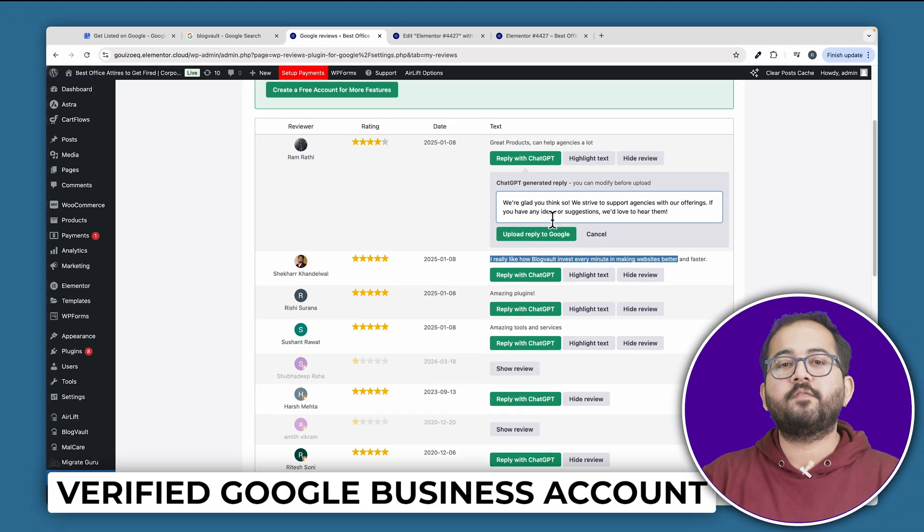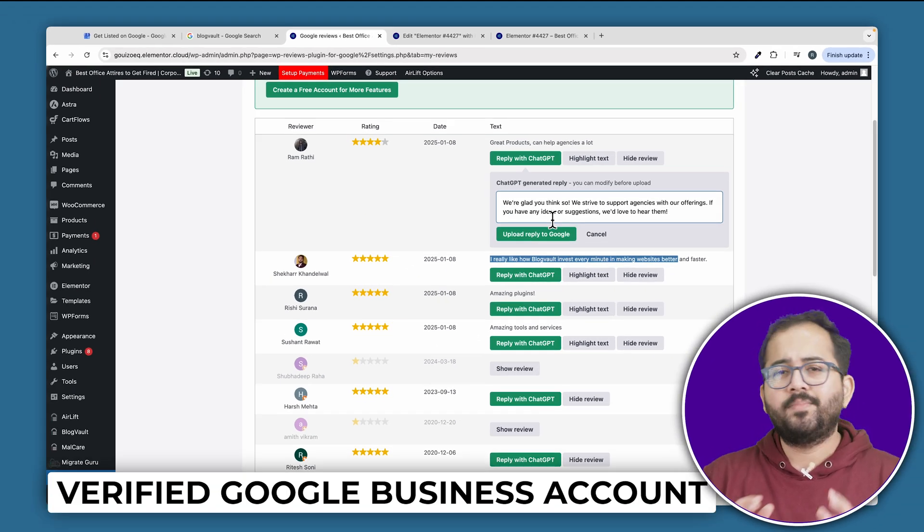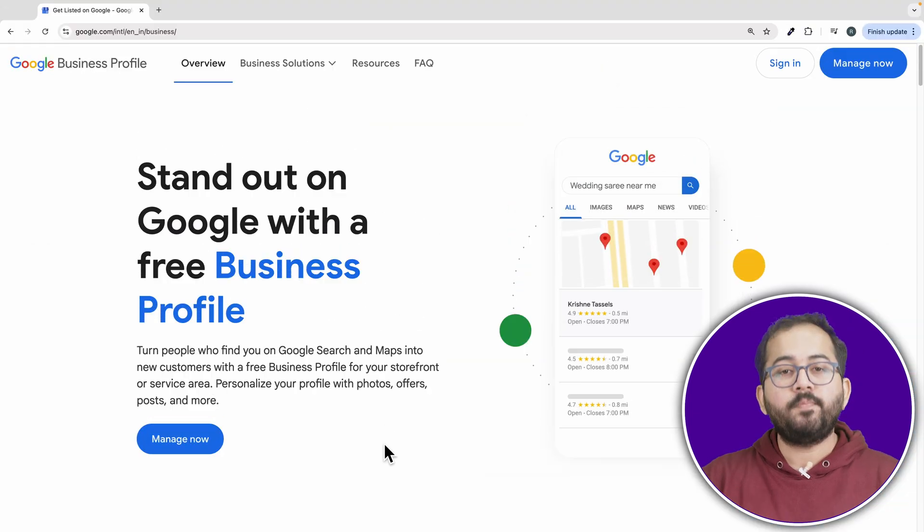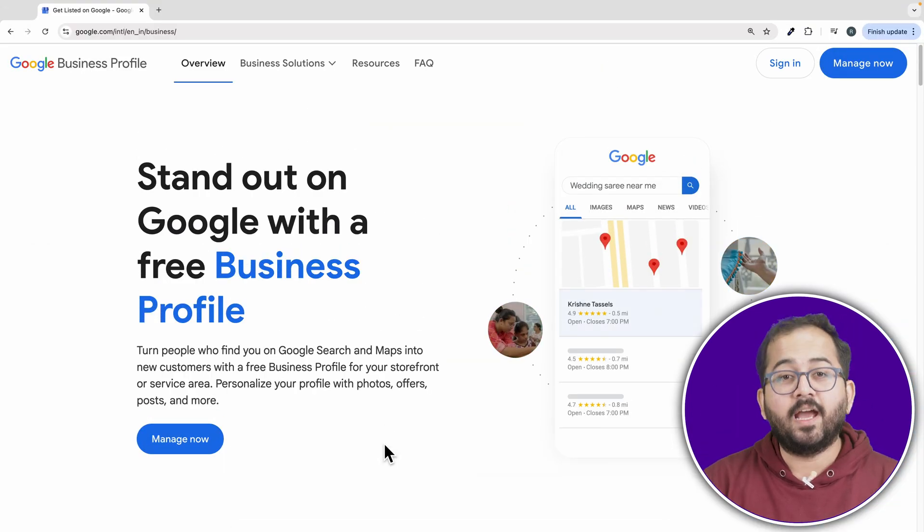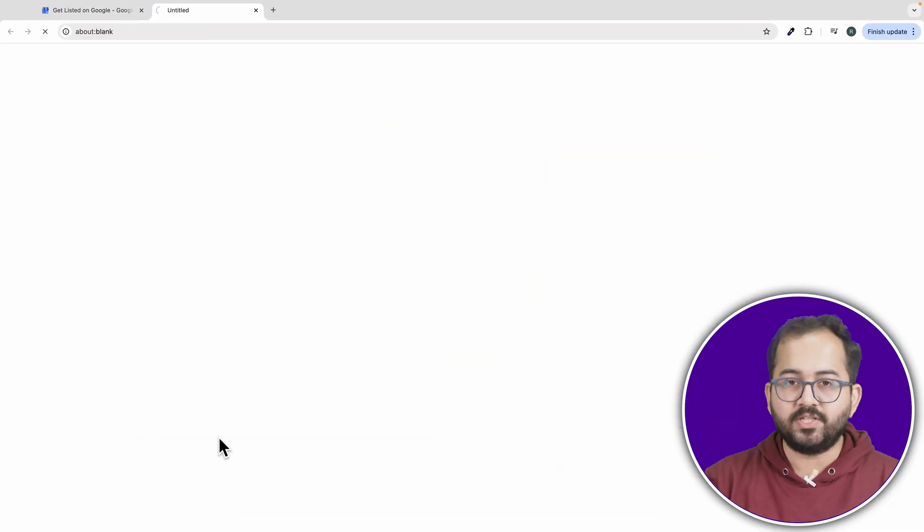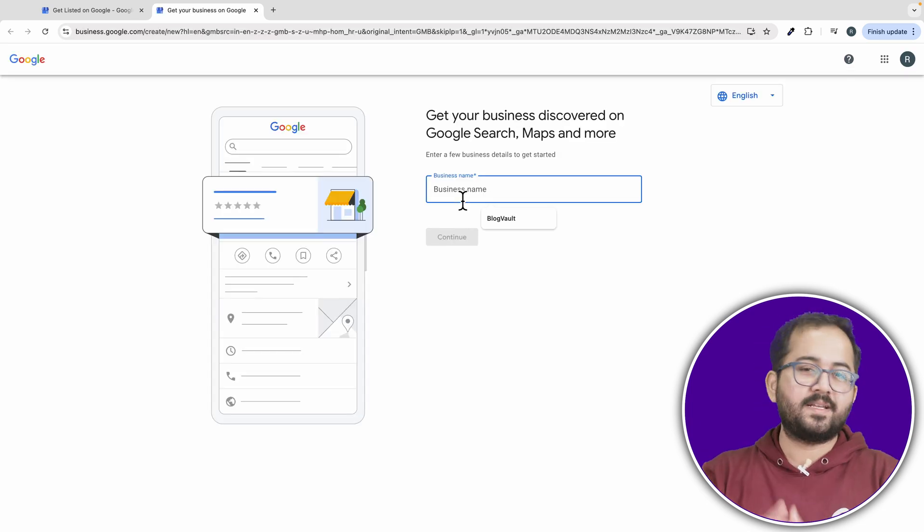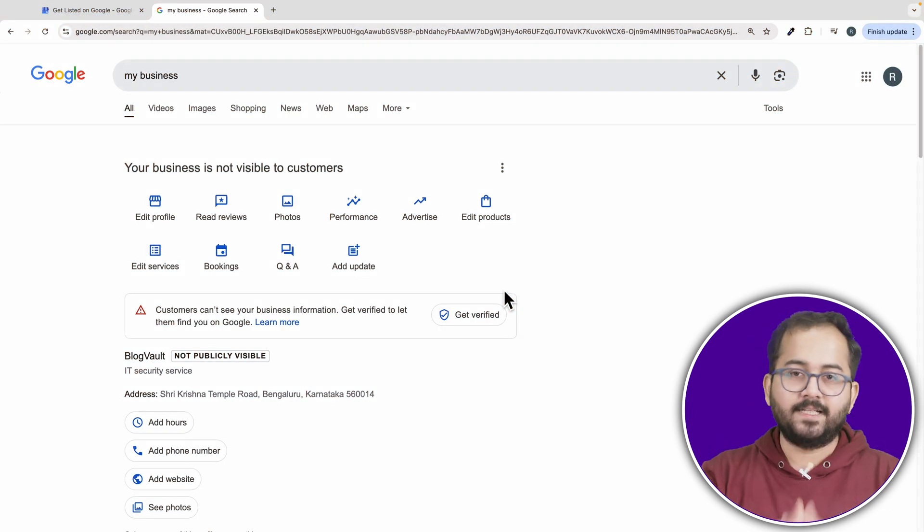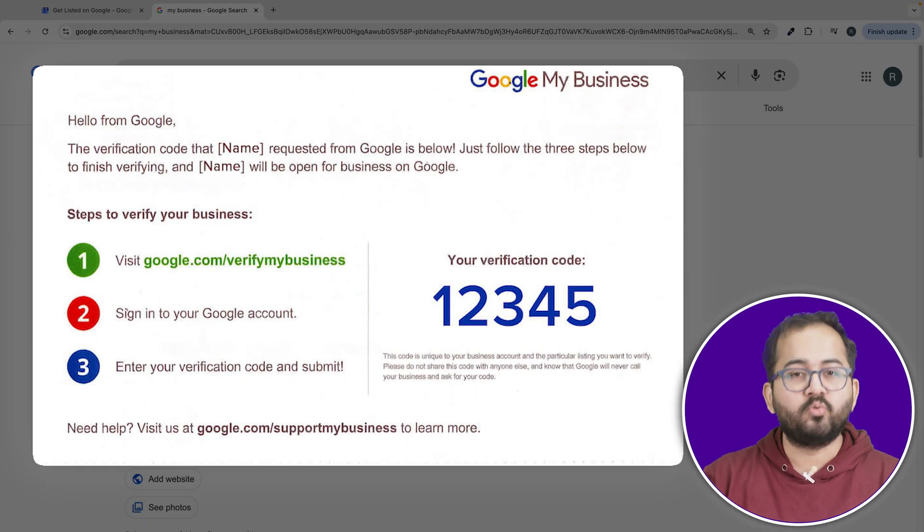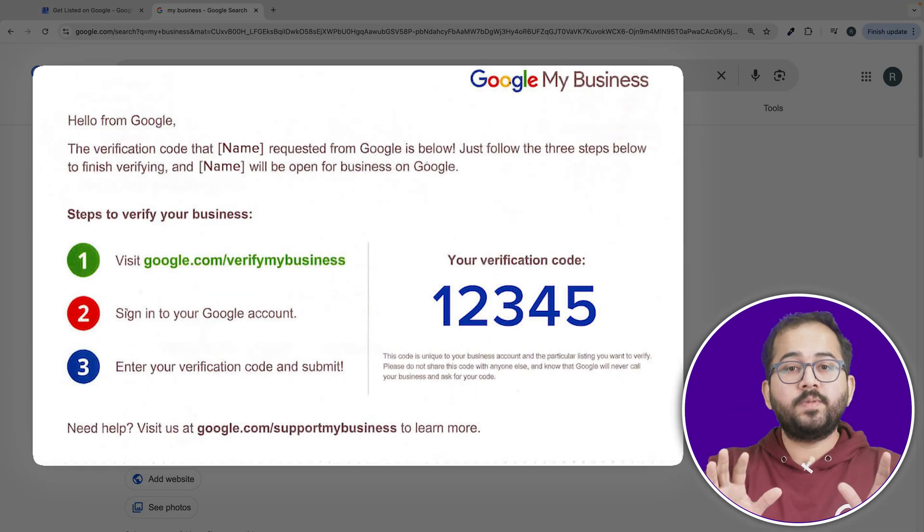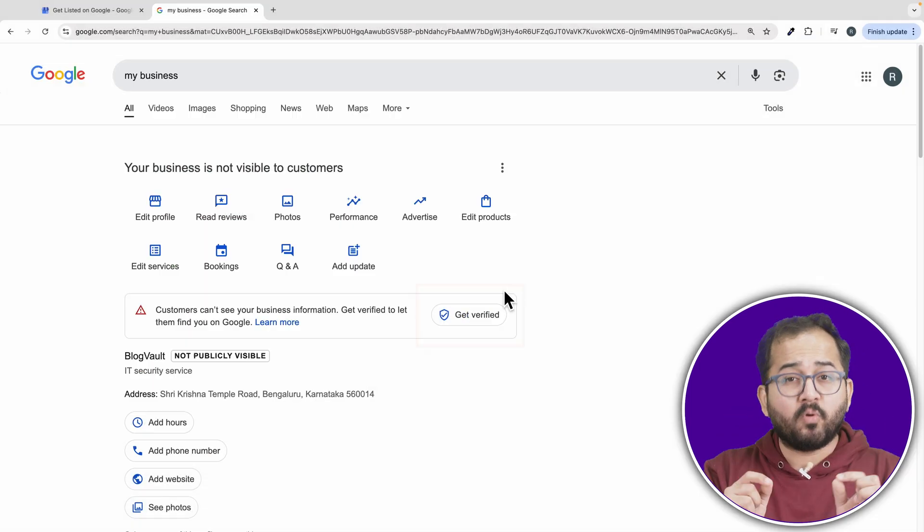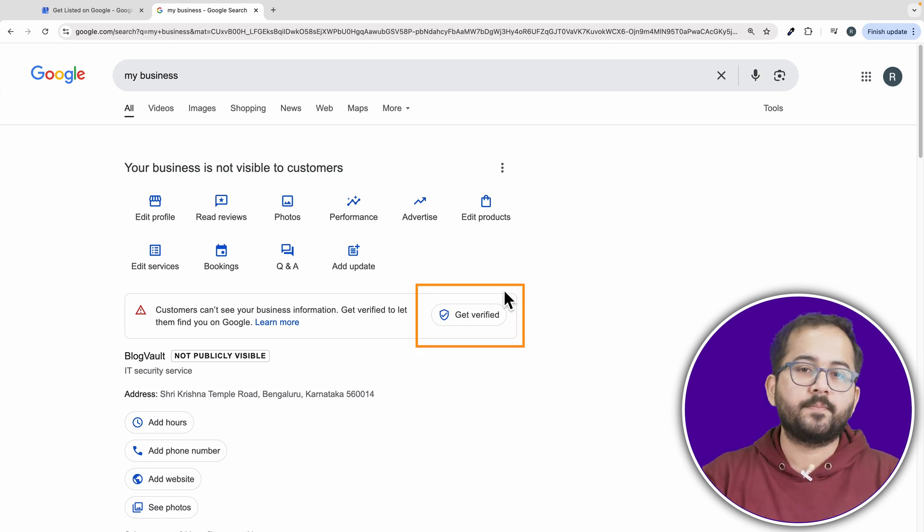Now, the first step is to get a verified Google business account because without that, your reviews won't show up on your site. So let's go to this link, which I'll add in the description, and it will take us to Google's business page. Just follow the process step by step. Once you're done, you will see a screen like this. And after a couple of days, you will get a letter from Google with a code. Do not miss this step because without it, your profile won't get verified and no reviews will show up.